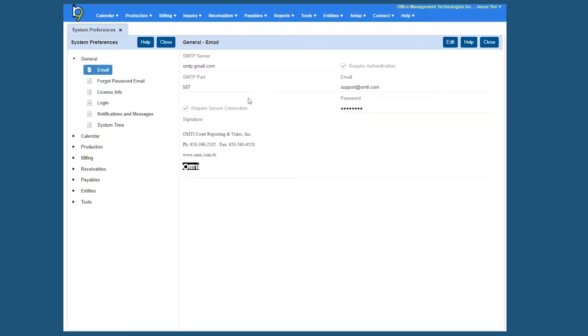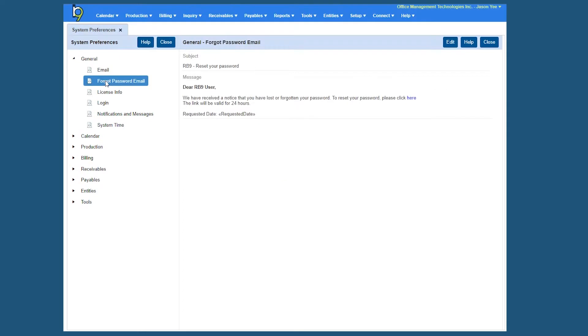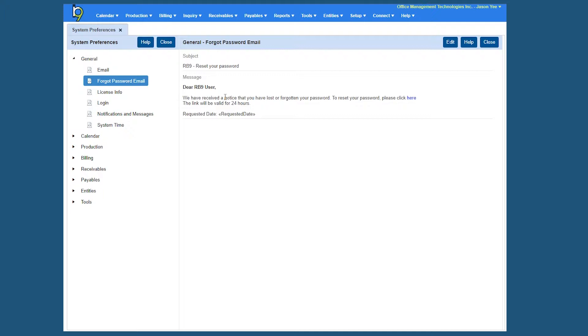Let's go over to the next tab which is Forgot Password. When you initially log into the RB9 system, you have to log in using your username, email address, or password. If someone does forget their password, there is a forgot password link and this is the actual email you can set up being the subject and the actual message.